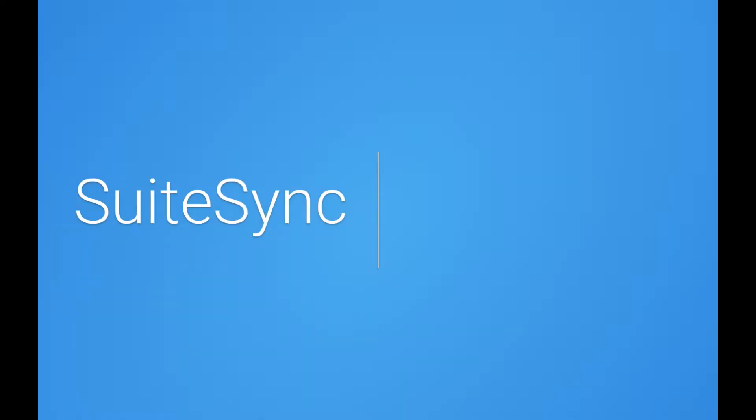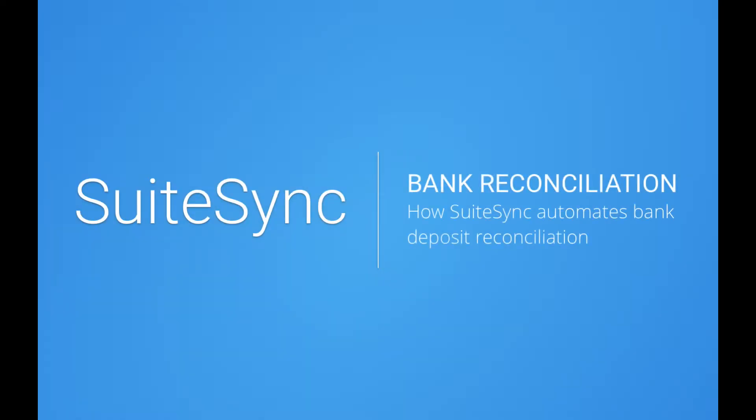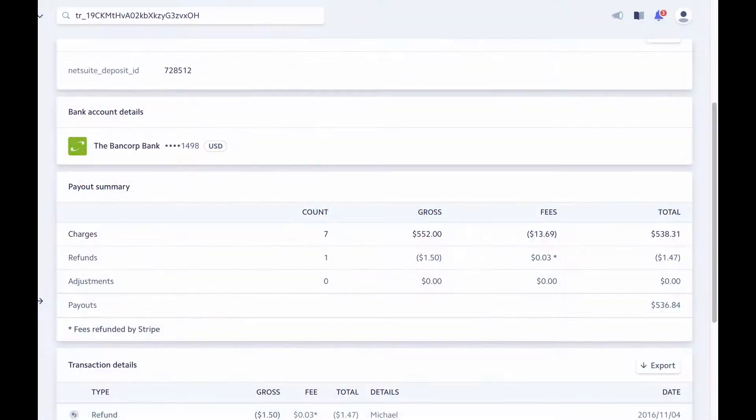Let's look at how SuiteSync automates bank reconciliation. Let's take a look at a payout from Stripe.